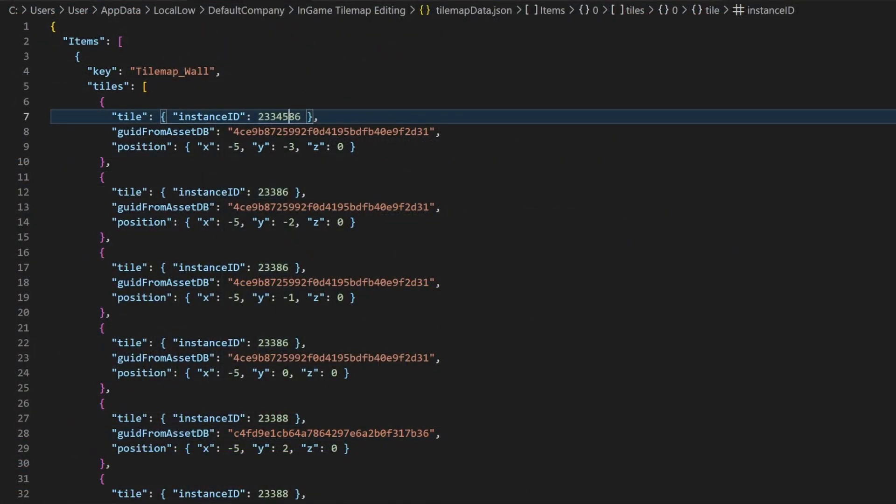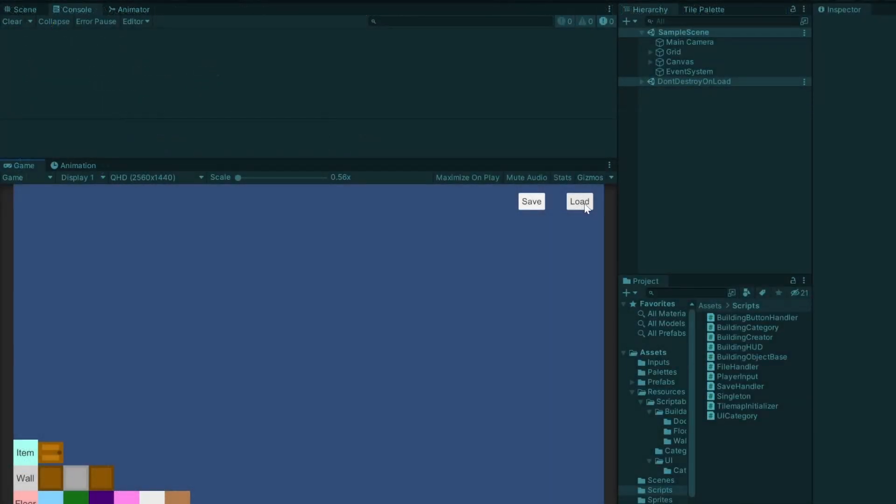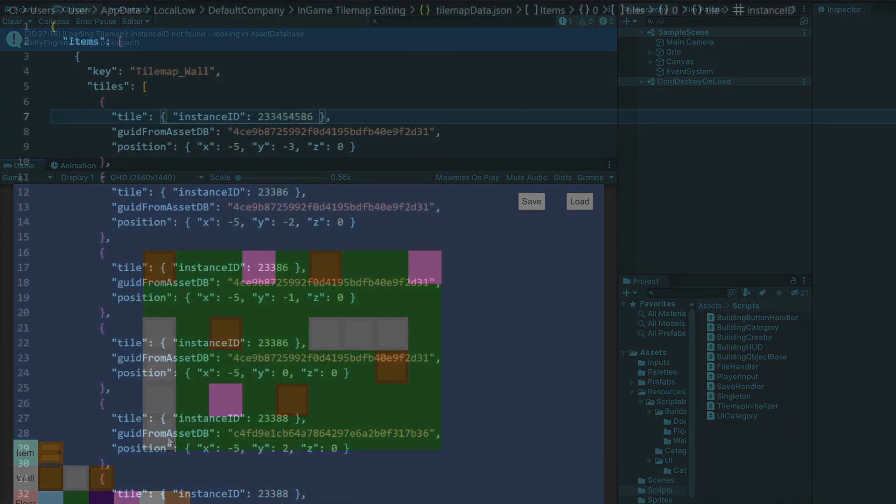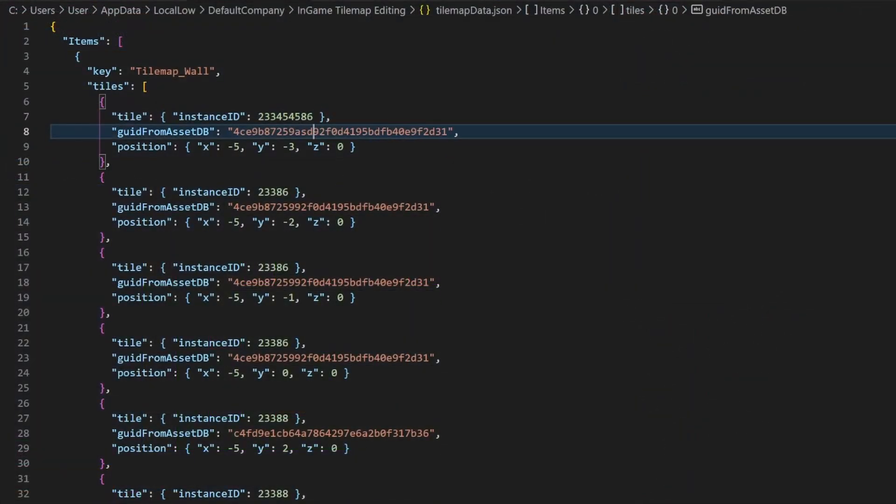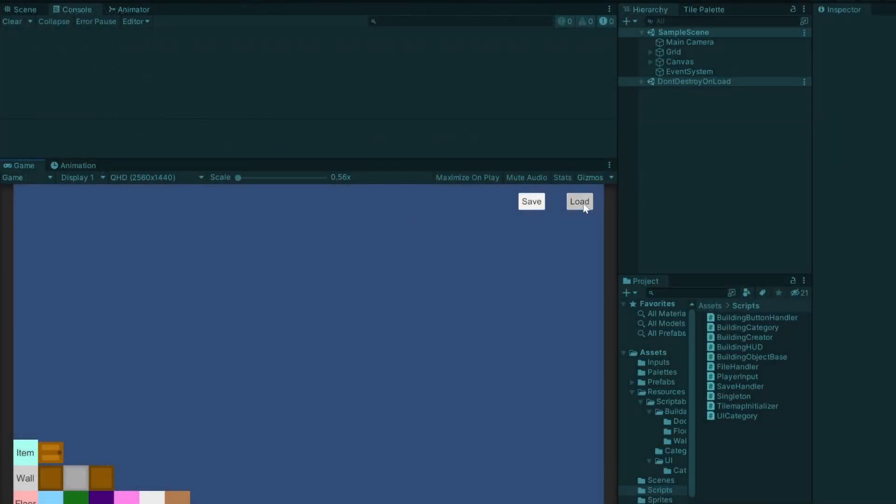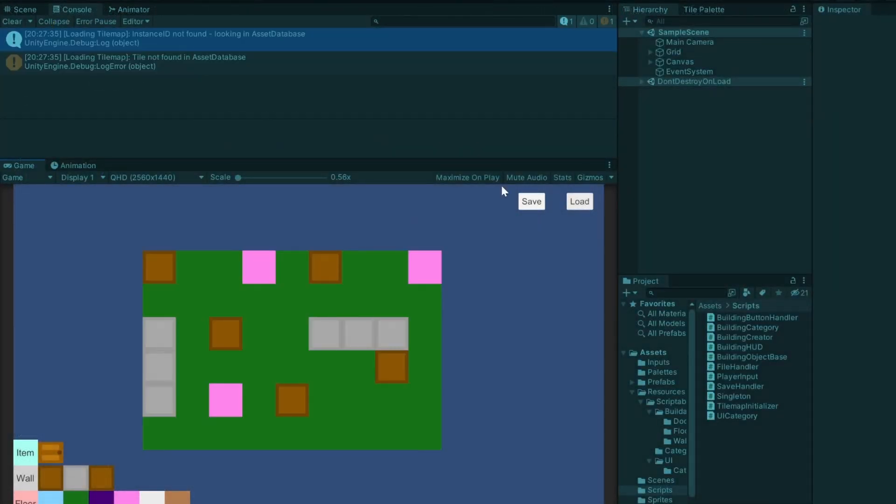You can test the functionality of your script by simply changing the instance ID to something false. Then the logs of our asset database approach should appear. When changing the GUID as well, the error will be logged.